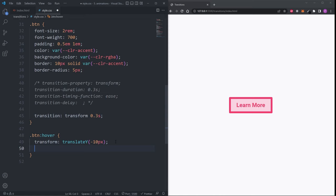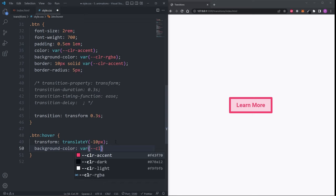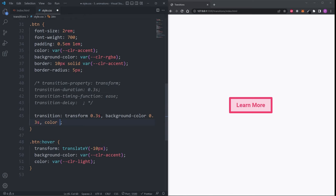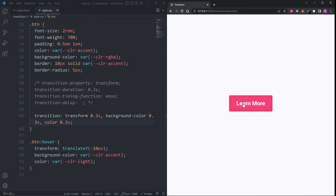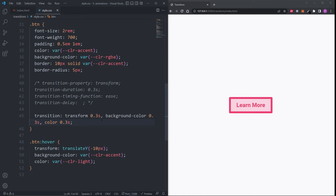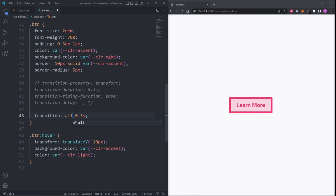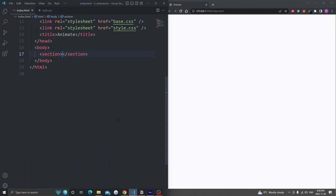Sometimes you might have more than one property changing. For example, on hover I want the background color to match the border color and the text color to be white. Currently only the transform has a transition effect, so inside the transition property I can comma-separate the different properties I want animated — the background-color property with 0.3 seconds and the color property with 0.3 seconds. If you had many properties sharing the same duration, timing function, and delay, instead of comma-separating each one you can use the all keyword, which applies the transition effect to everything.